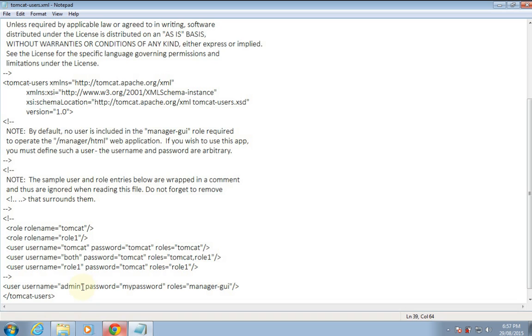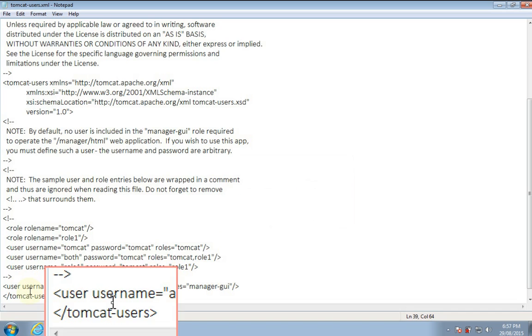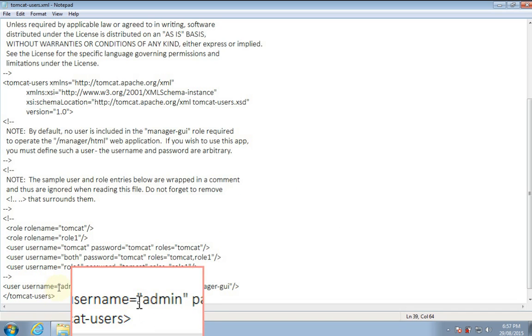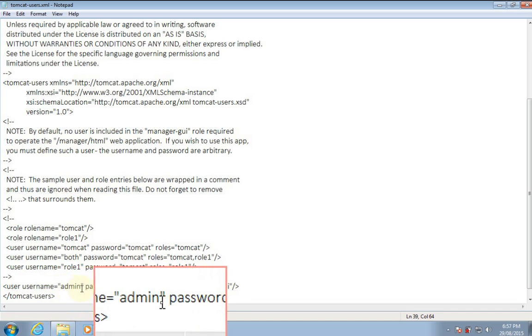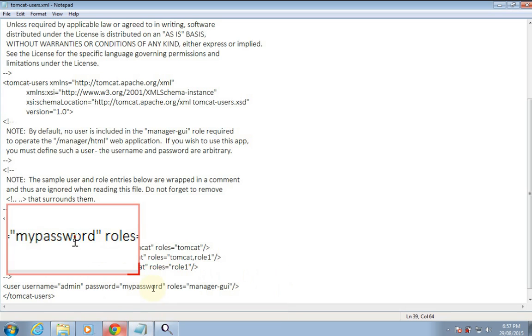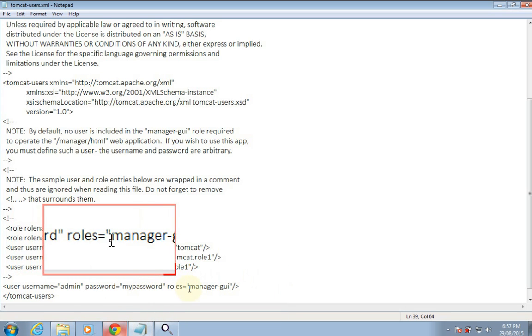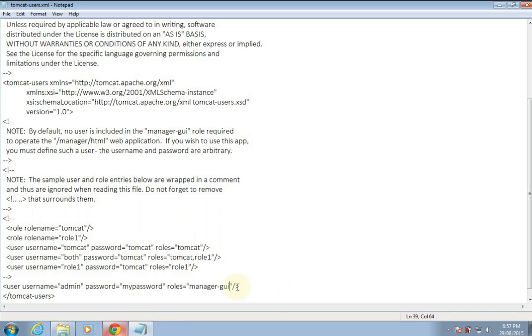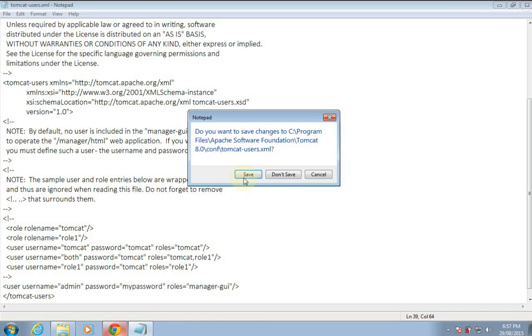So here we have the new username as 'admin' and the new password as 'mypassword' for the manager-gui role. Close this file and save it.